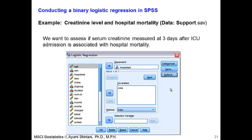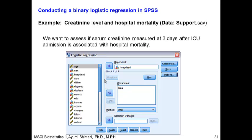Let's analyze the real data. The dataset we use is support.sav — this is example number 2. Support.sav contains data from 1,000 critically ill patients admitted to the ICU. We want to assess the association between creatinine level and hospital mortality. Creatinine was measured at three days after ICU admission. We open the logistic regression dialog, put hospital dead as the dependent variable, and CREA (creatinine) in the covariate box. Creatinine is a continuous variable, not categorical or binary, so it goes in the covariate box.